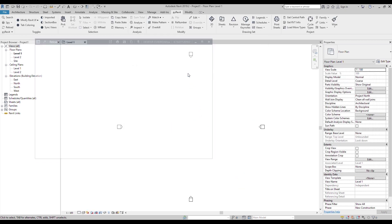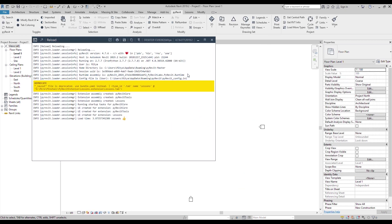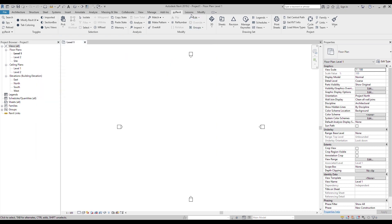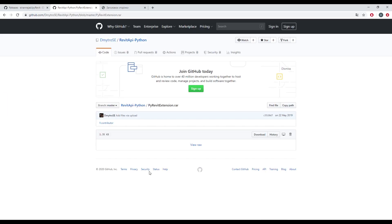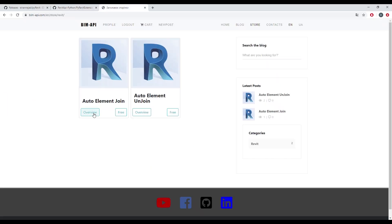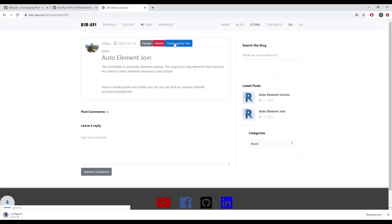Now we can see a new tab with buttons. And same process if you download scripts from Beam API. Just select the root folder.